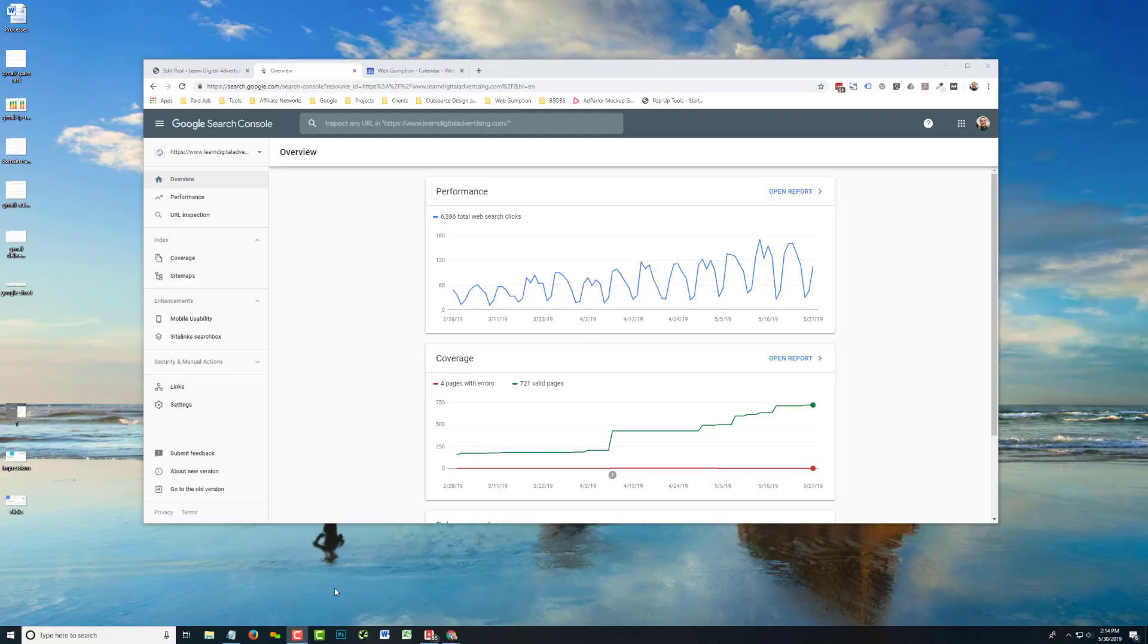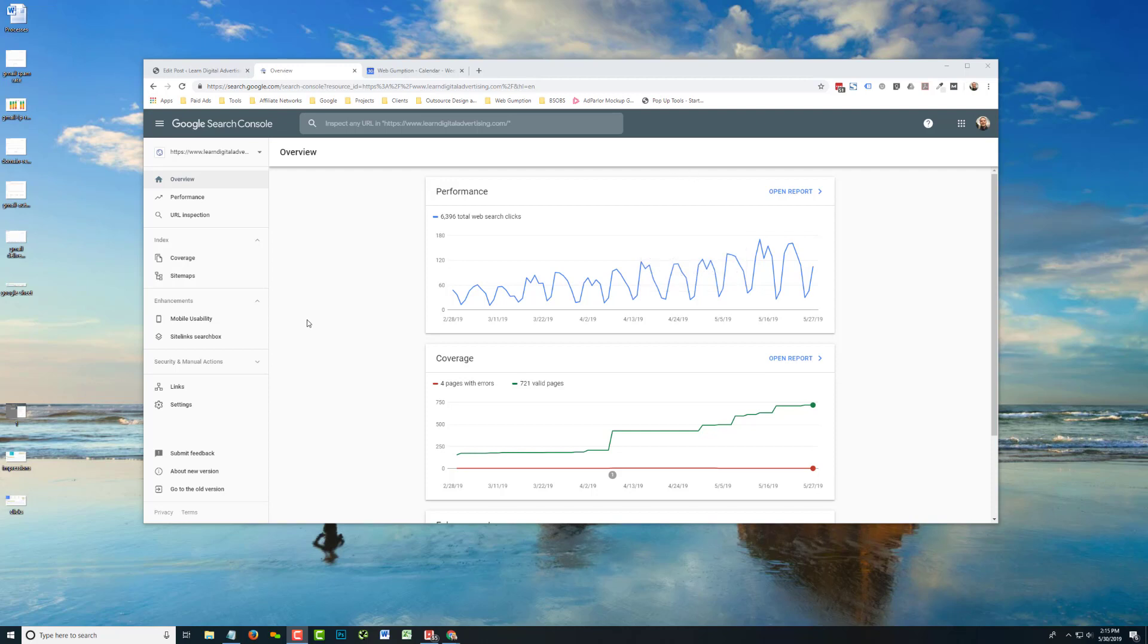Hey there, super short post on analyzing your SEO results. How do you know if your SEO is working? We get this question a lot. We've got a full post on learndigitaladvertising.com. Let's jump right in.